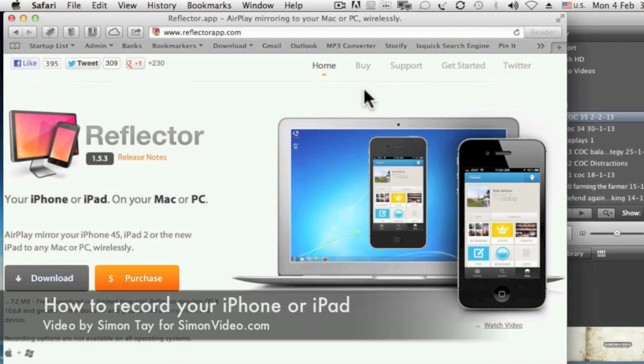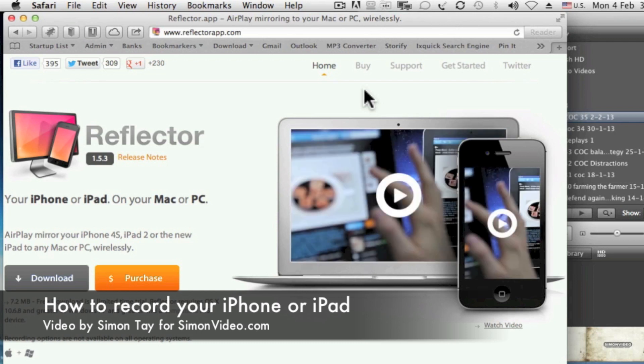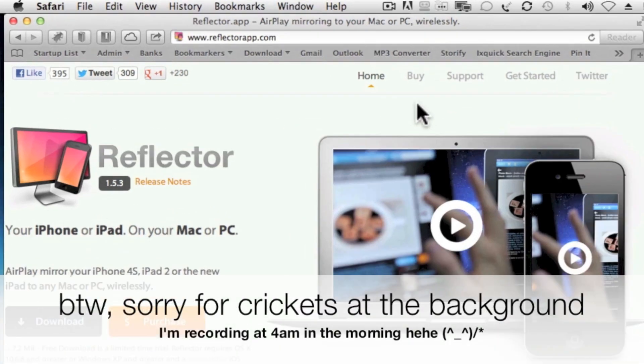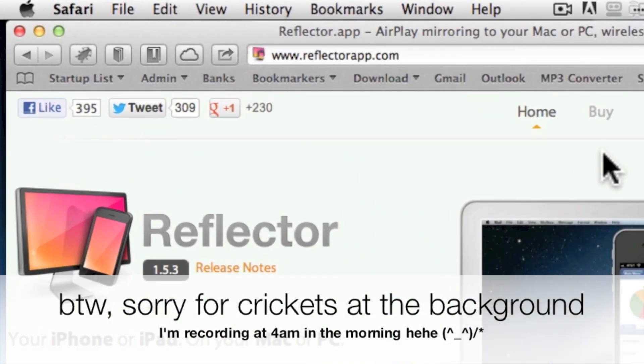Welcome to another video for Simon's Video.com. My name is Simon Day and today I'm going to show you a way to record your iPhone or iPad using a desktop application called Reflector.